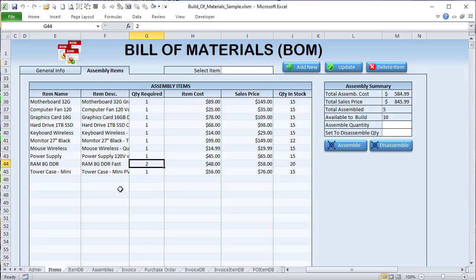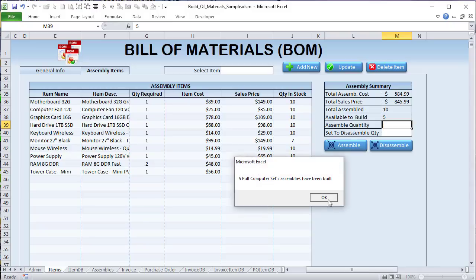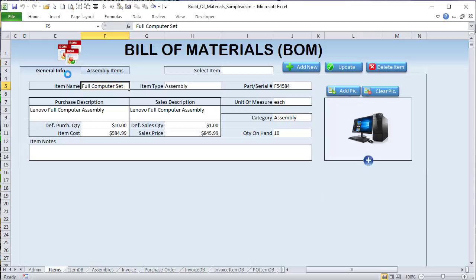If you've got all your inventory items, you want to be able to build them. Based on a certain limit, you've got 10 available to build, so you can build, say, five of those, and now you have five that are available to be sold. When you go to General Info we're going to see that we now have 10 available — we had five before, now we've got 10.